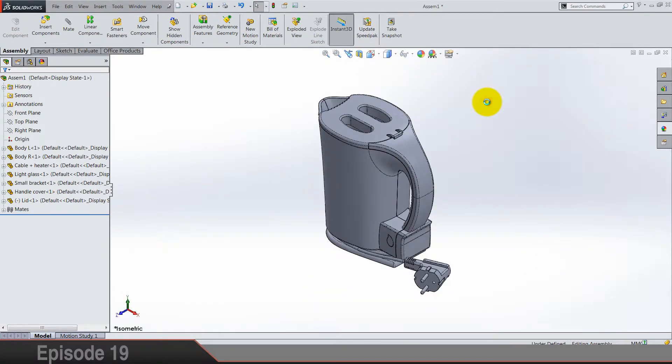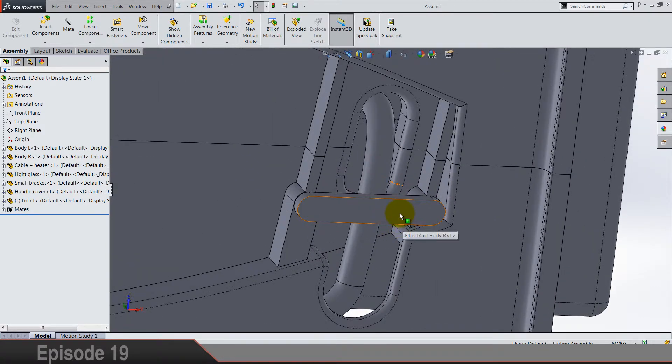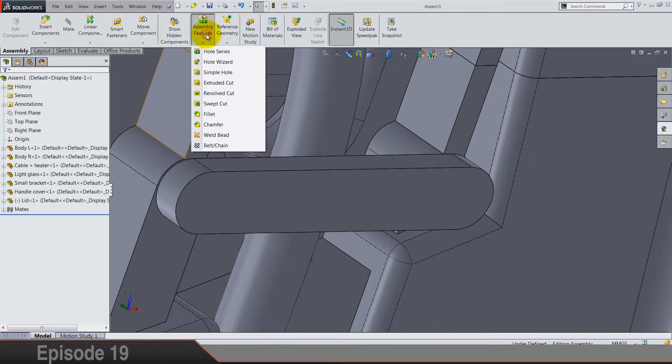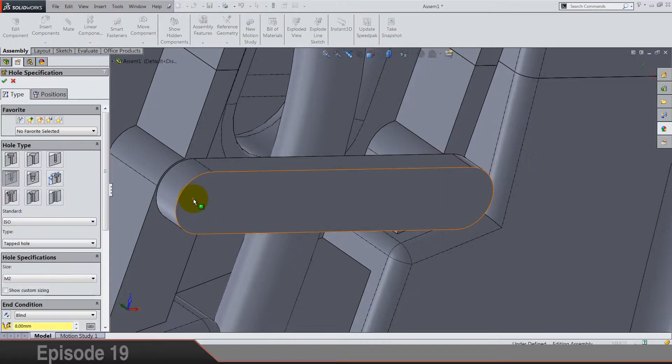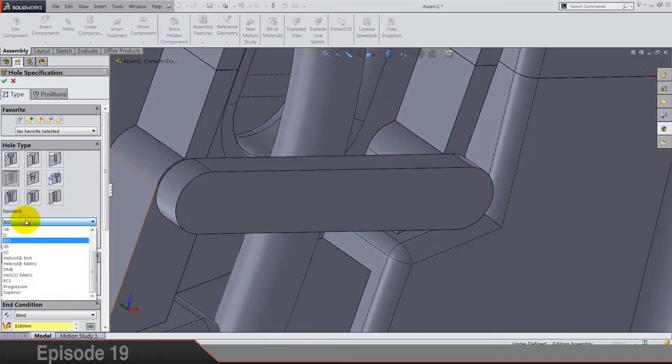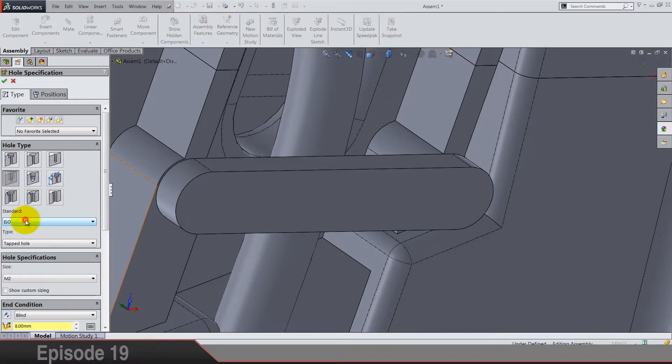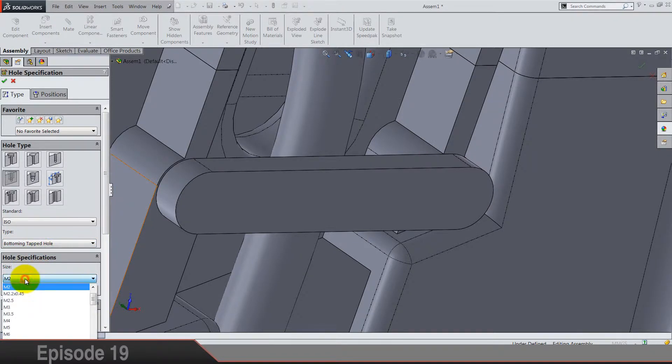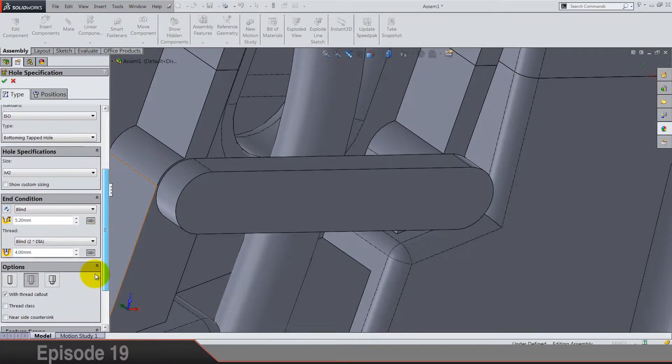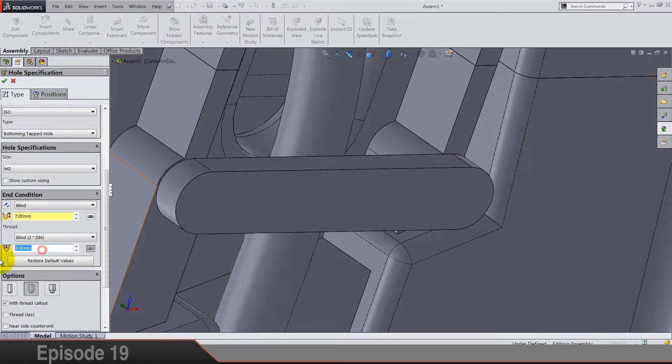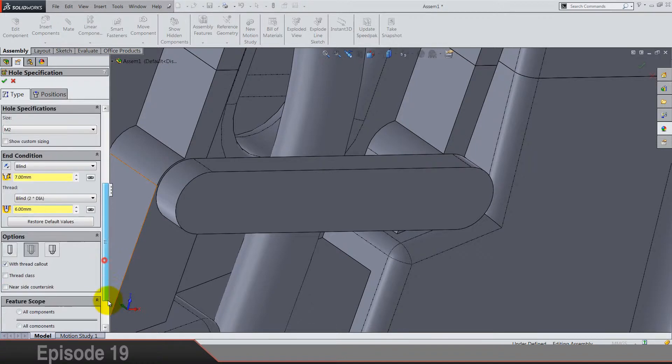And there is one thing left, because the bracket is not here for no reason. So assembly features, hole wizard. Select this type of straight step. Okay, standard is ISO and it's a bottoming tapped hole. Size M2, dimensions are seven and six.